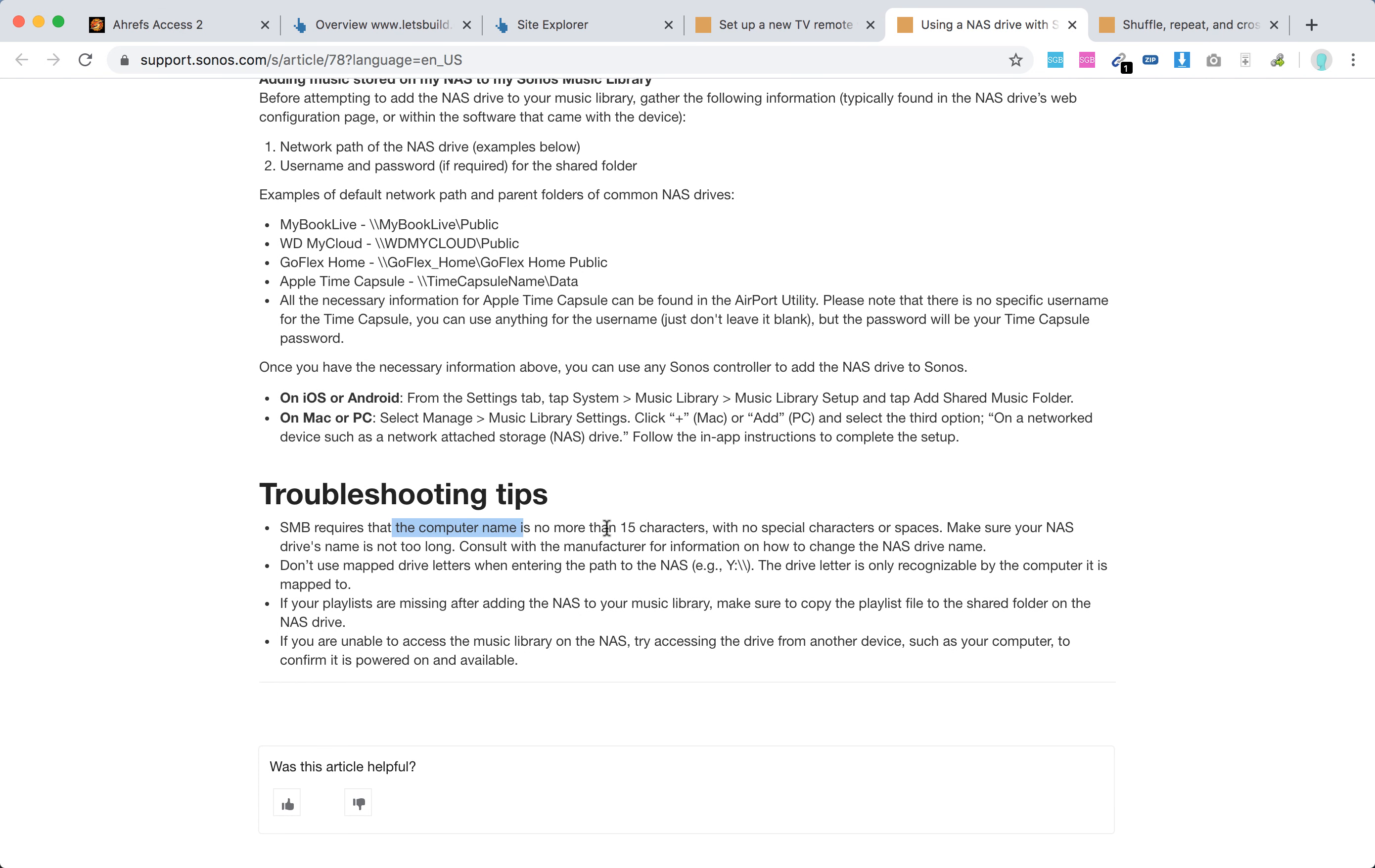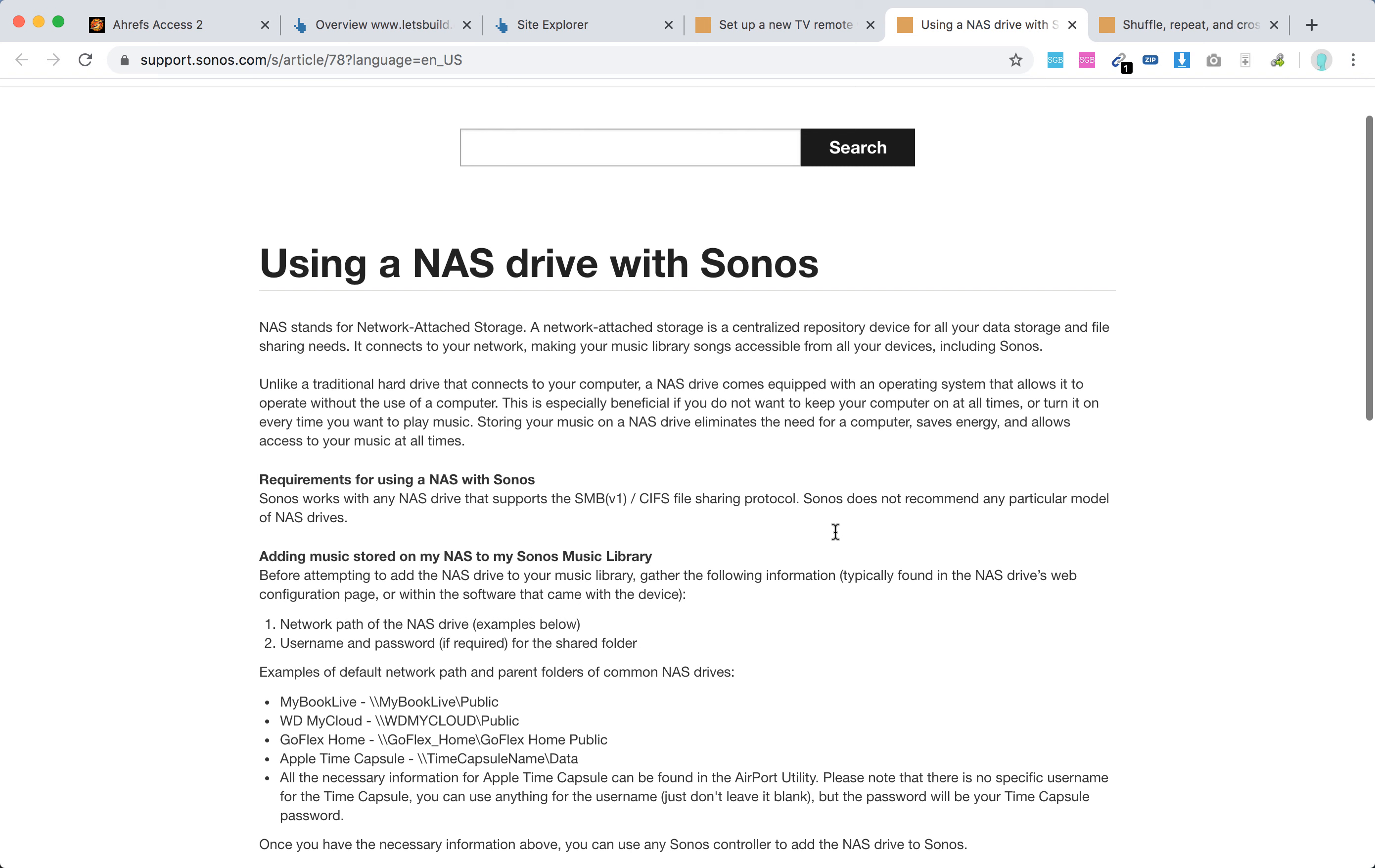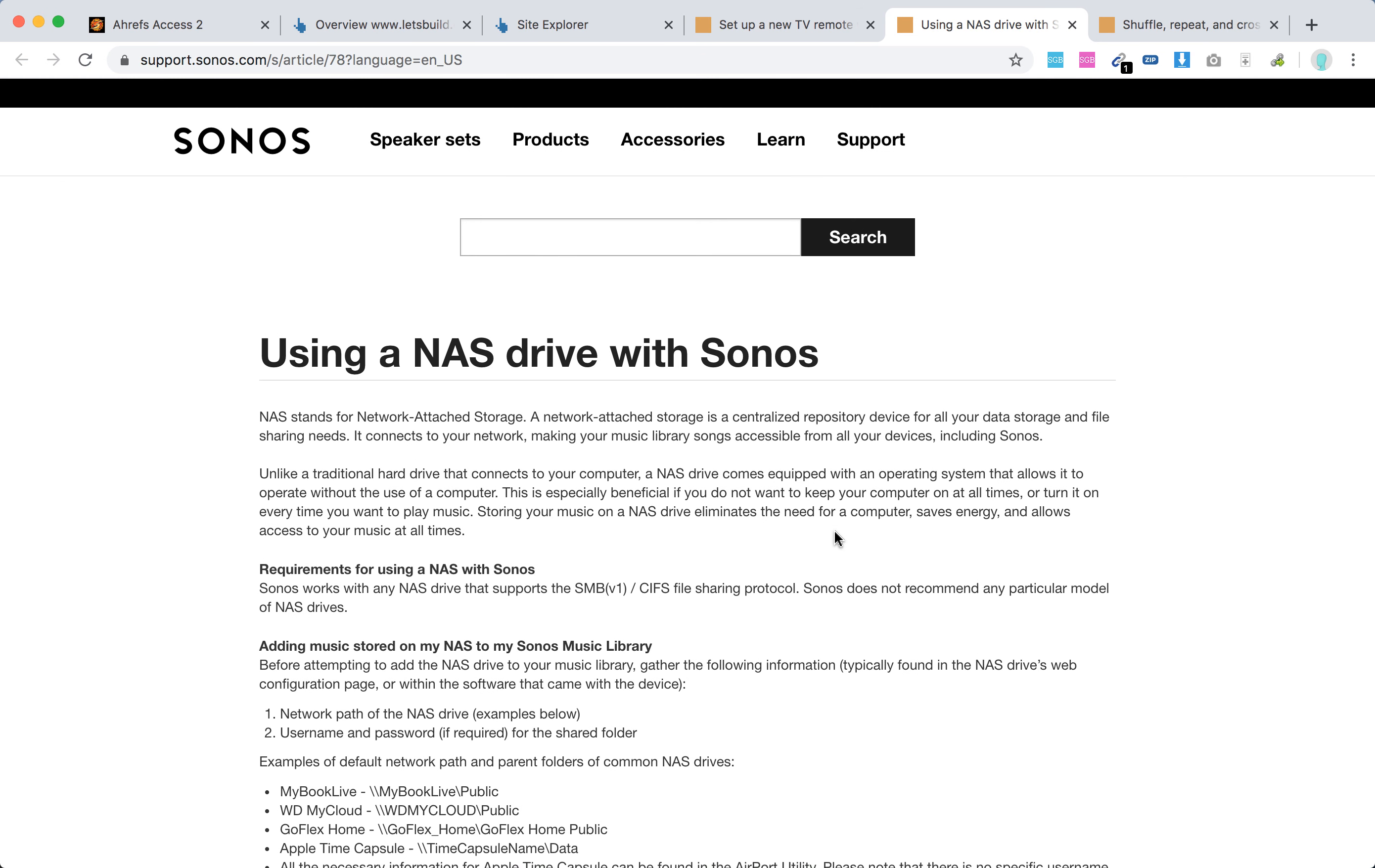SMB requires that the computer name is no more than 15 characters. Don't use mapped drive letters when entering the path to the NAS. There are some other troubleshooting steps, but there you have it - seems pretty simple.